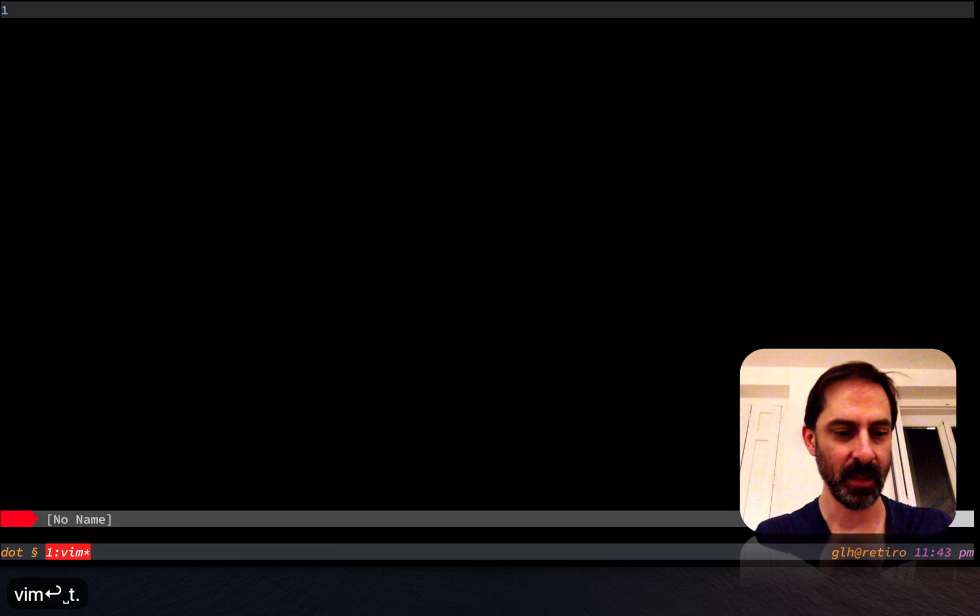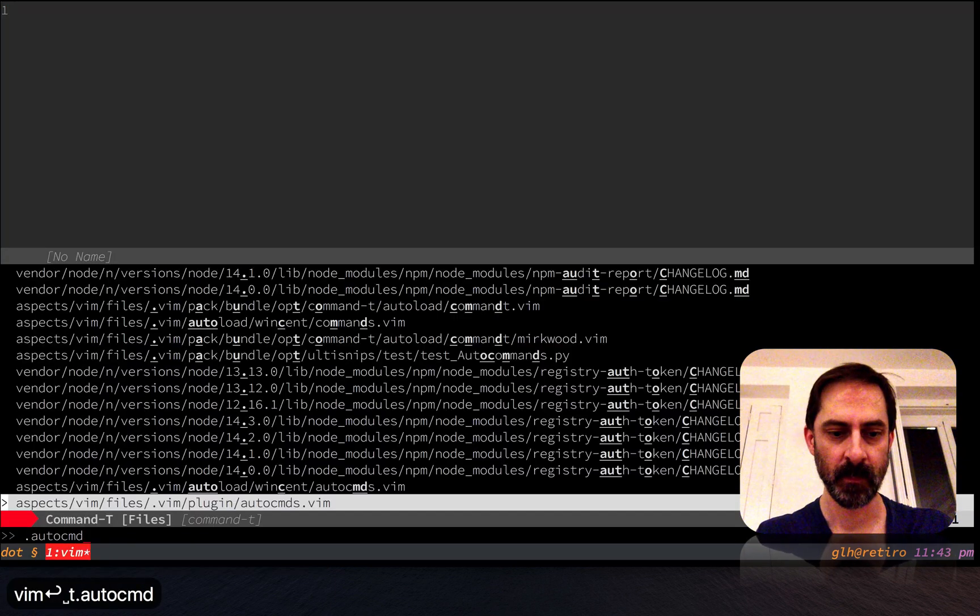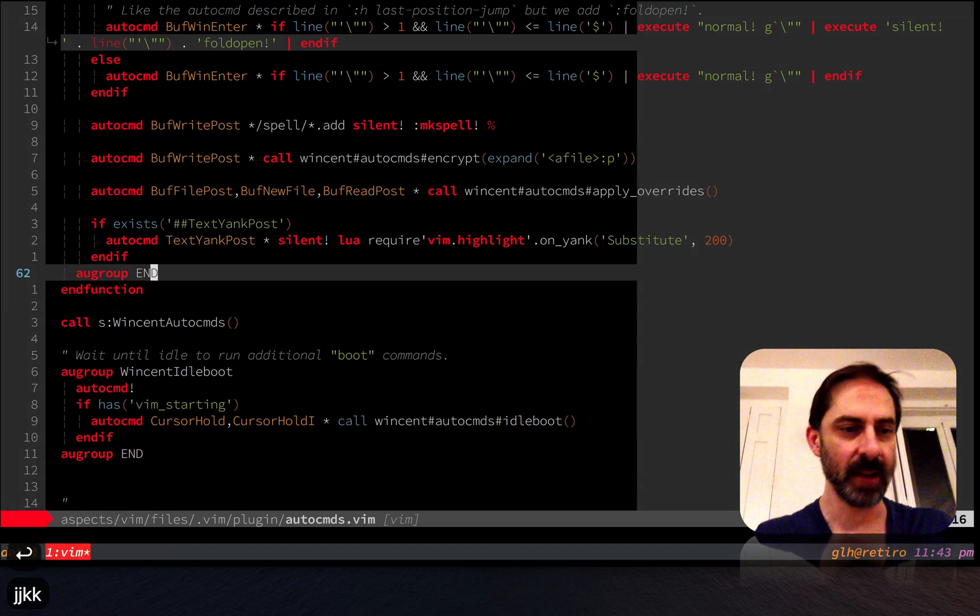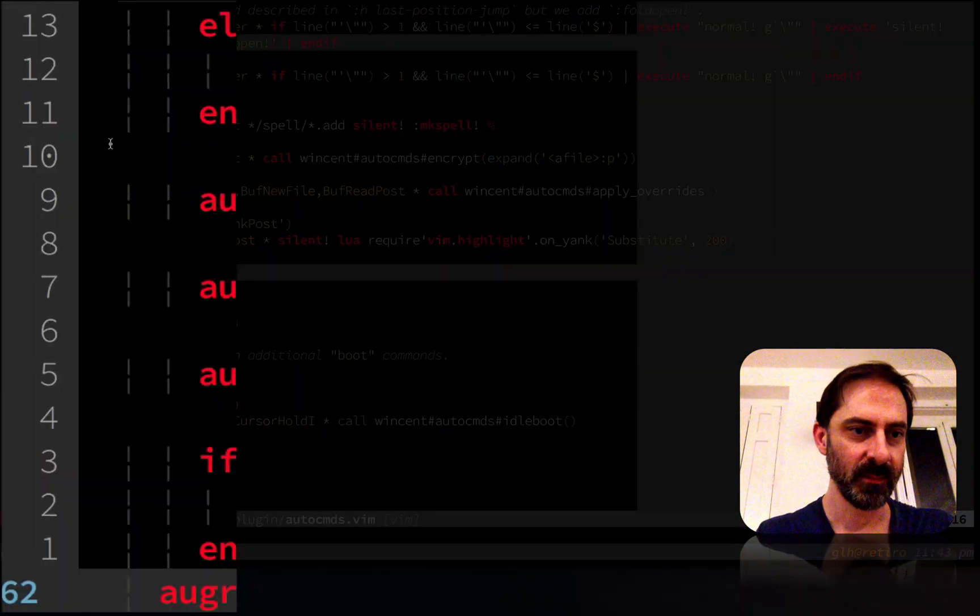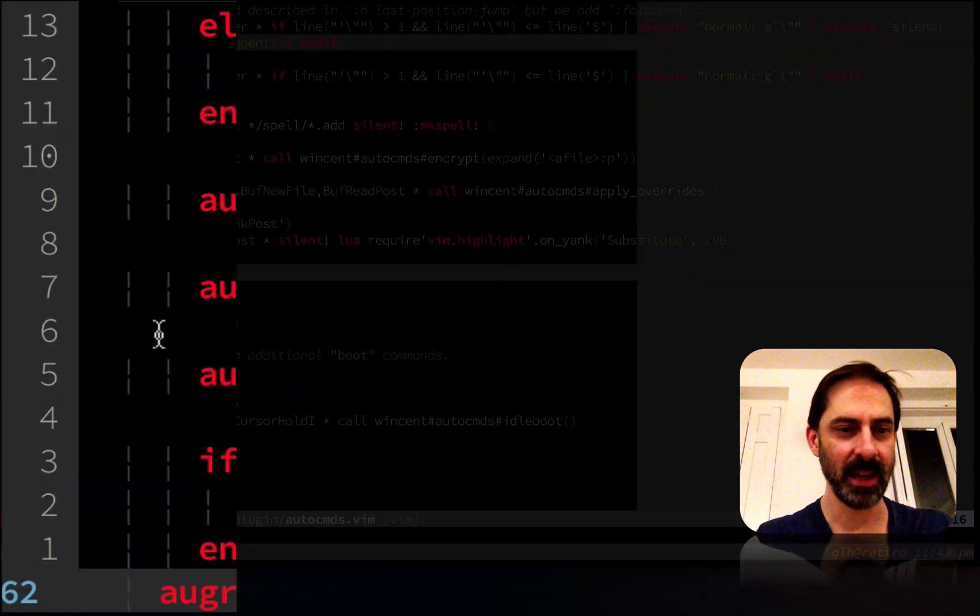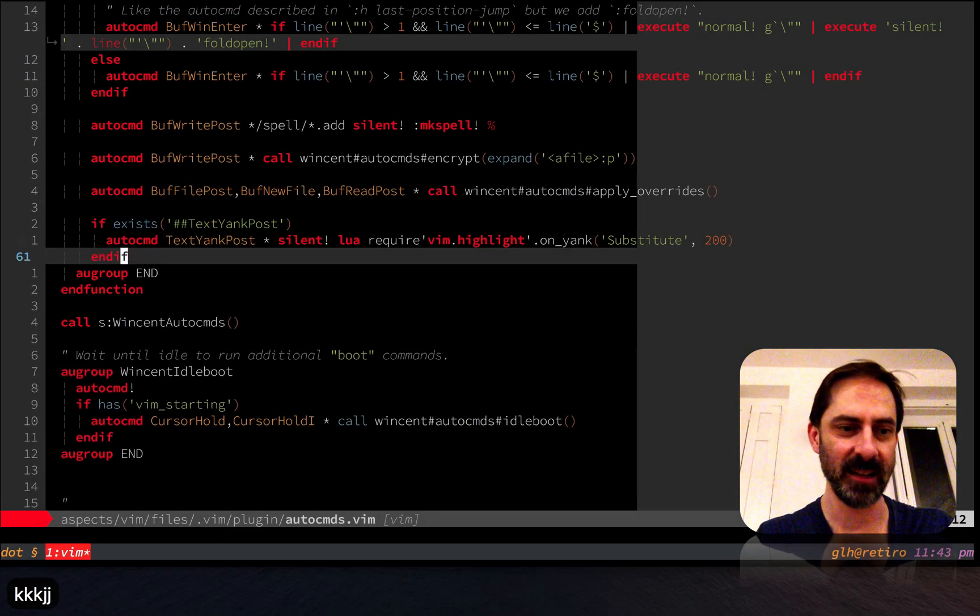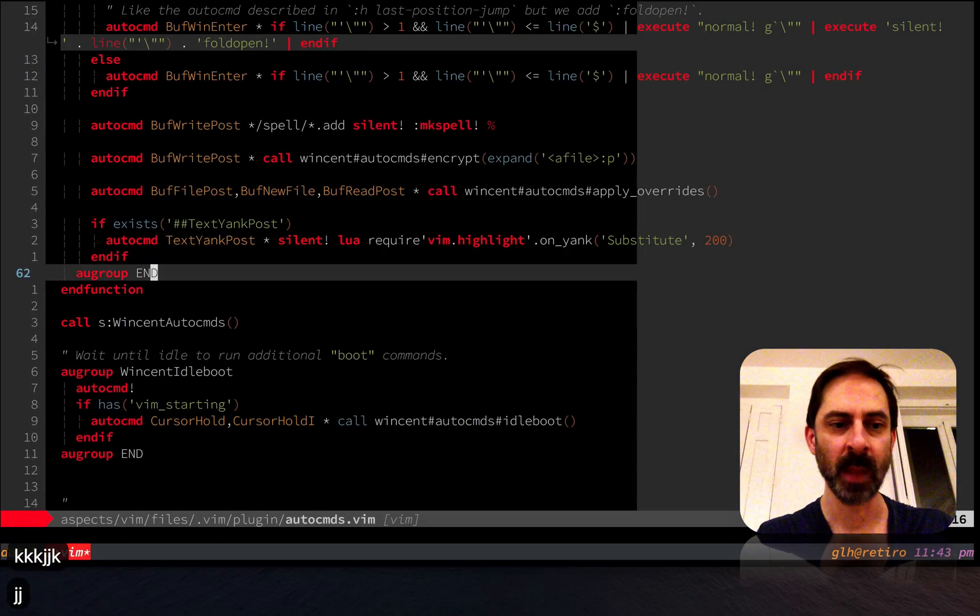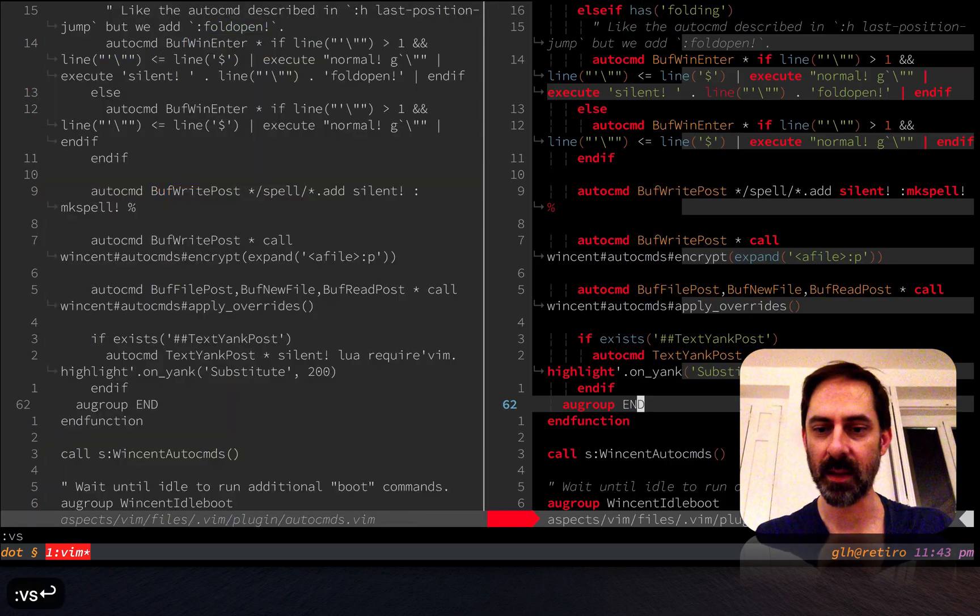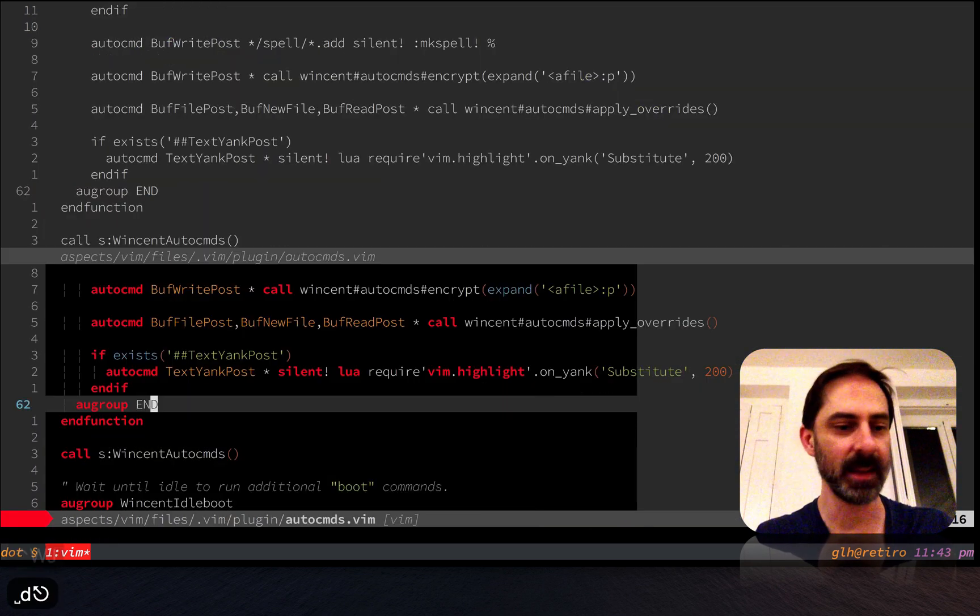Let's go back to where I was. Indent line draws these vertical markers here, and in a Vim script file that uses a two space indent, indent line isn't even that helpful, but it is definitely more interesting I think with files that use a four space indent.